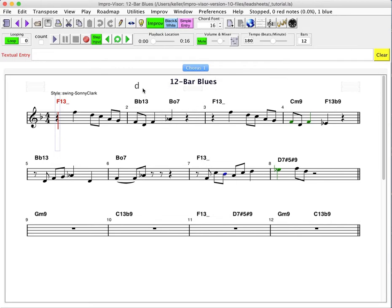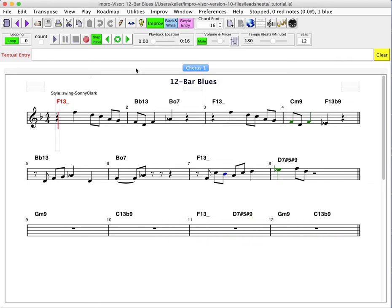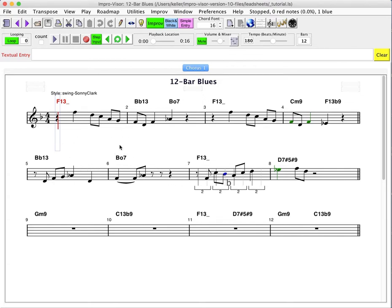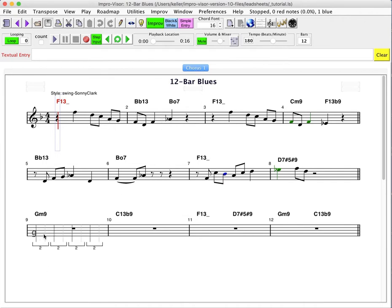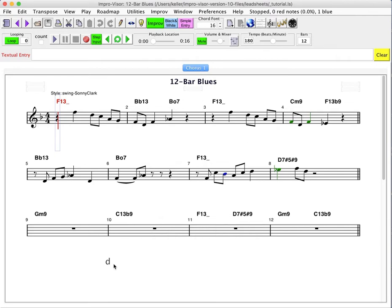And then we can, once we have the tutorial open, assuming that we have MIDI set up properly, we can play the tutorial. So that's a 12-bar blues, and it has the first eight bars filled in with kind of a riff, and it's left up to the user to try to fill in the remaining four bars.